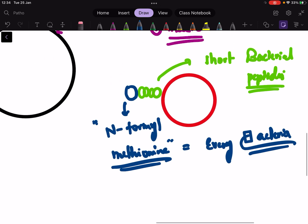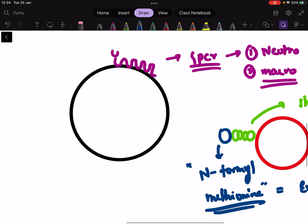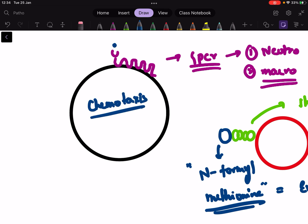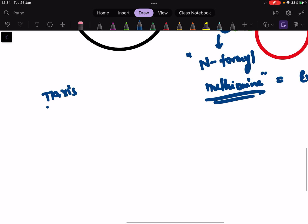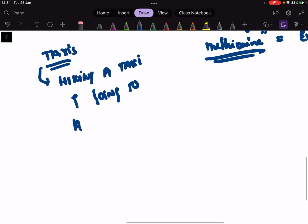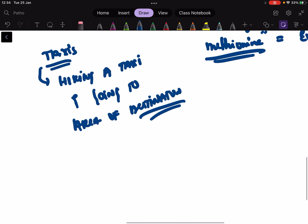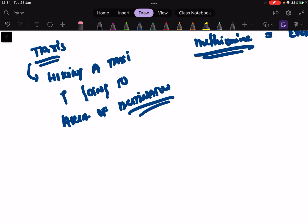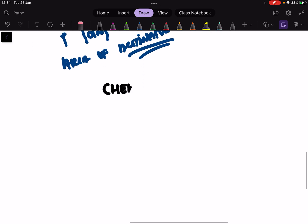On these short bacterial peptides there is a unique protein called N-formyl methionine. This N-formyl methionine, which is present on the bacteria, is going to activate the G-protein coupled receptors. Once there is an activation of these G-protein coupled receptors, it will help in chemotaxis.